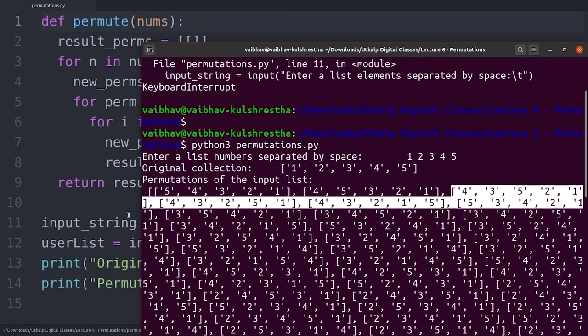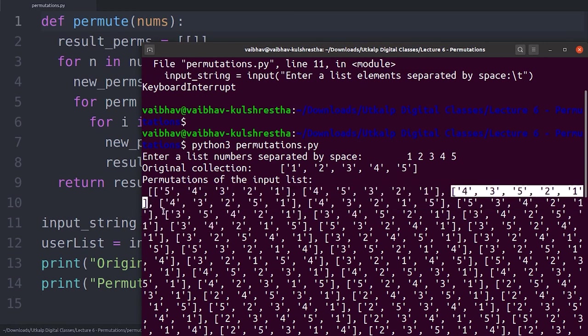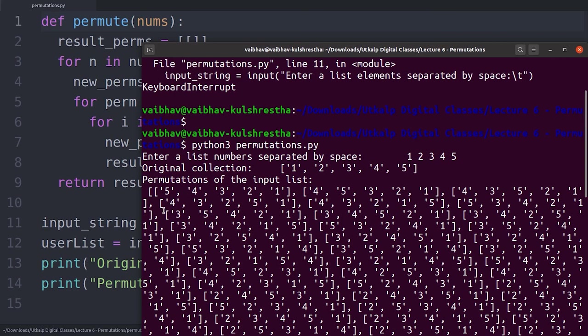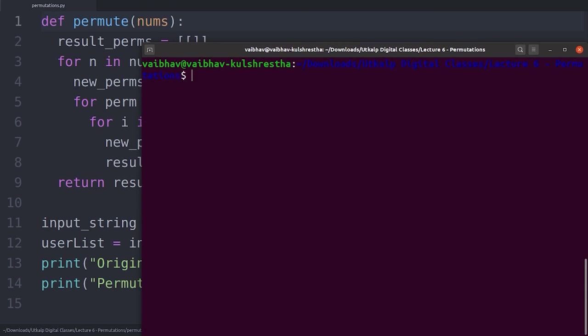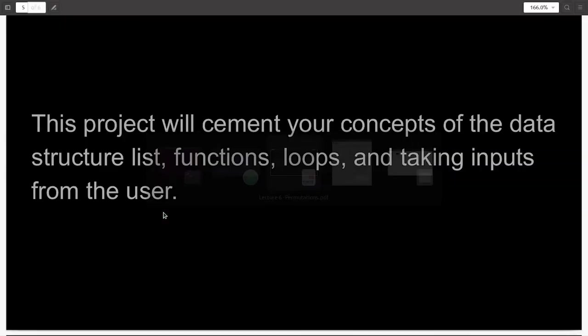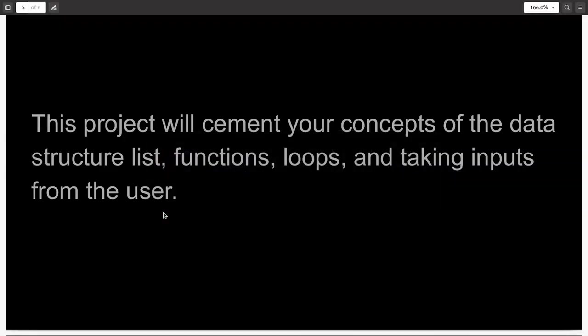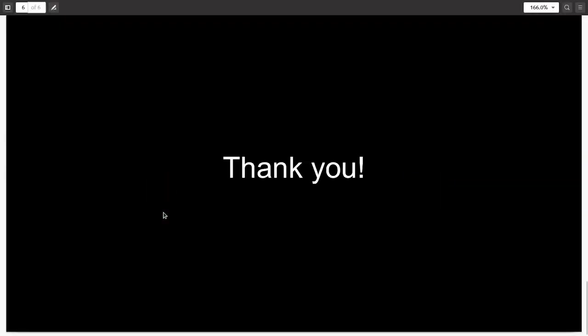So that's all I had for you in this capstone project. I would like you to implement it yourself and not take any help from anyone else. I'll see you in the next series. I hope you enjoyed learning Python with me. Thank you and bye.